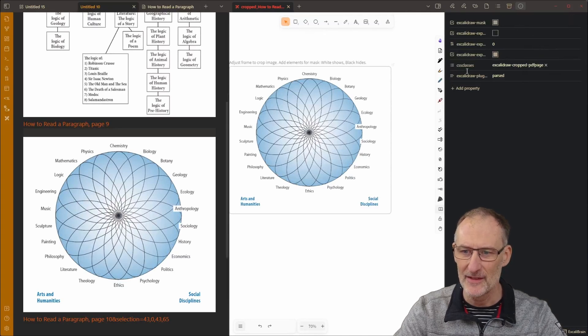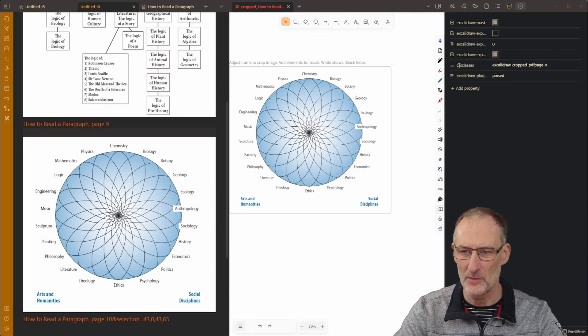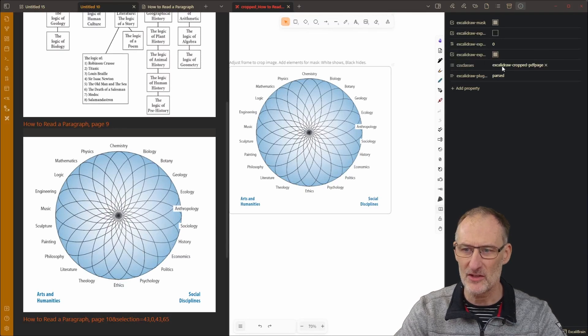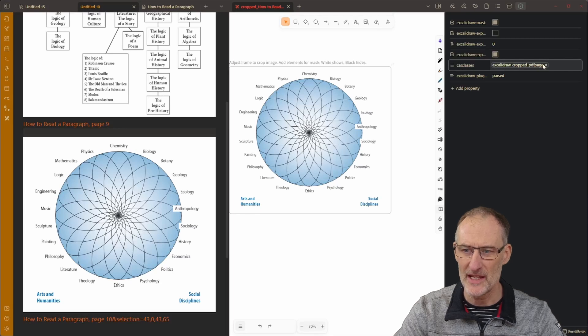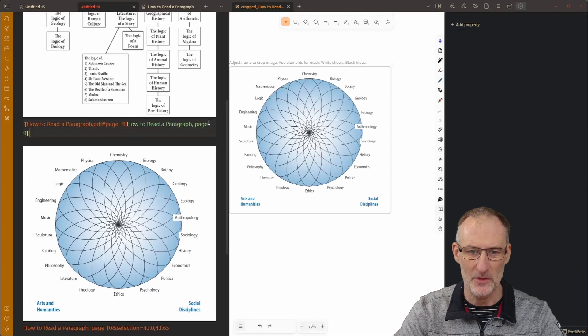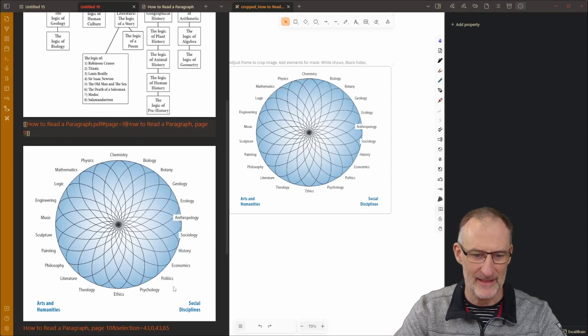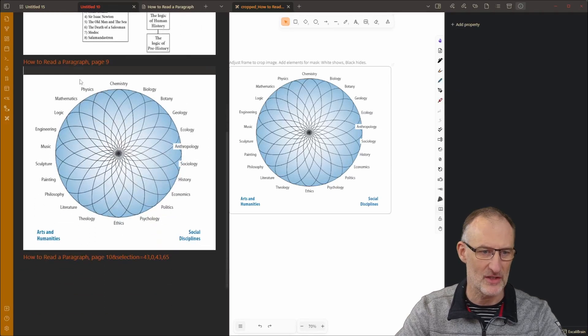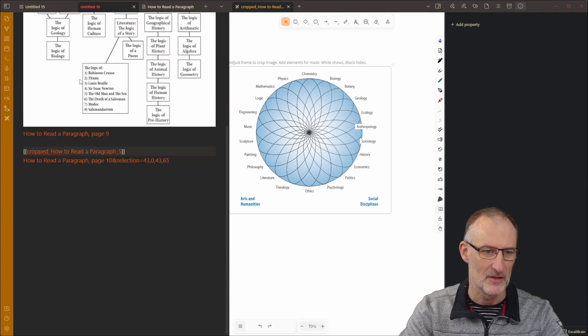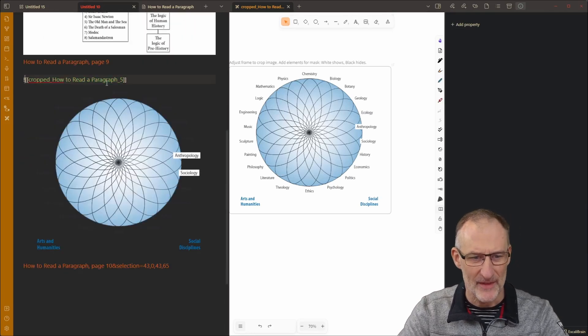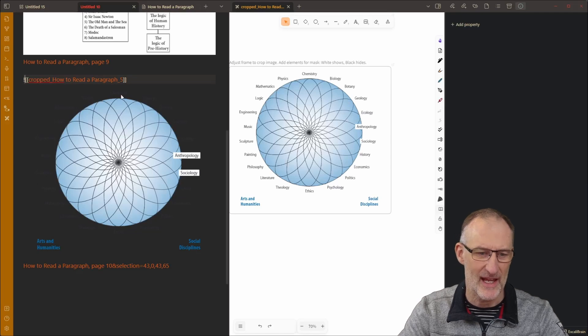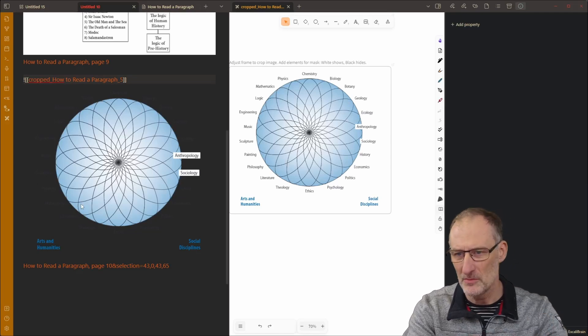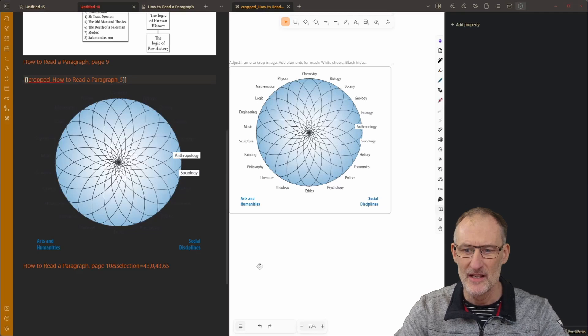The other thing I want to show you is here if I open the properties panel you will see that I have a special property here CSS classes Excalidraw cropped PDF page. So if I remove this then what you will see is when this image refreshes, so I will need to change this and change it back, then this image will not have a background color so you might or might not want this.